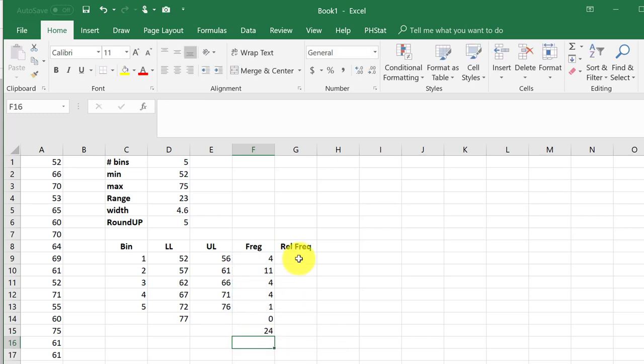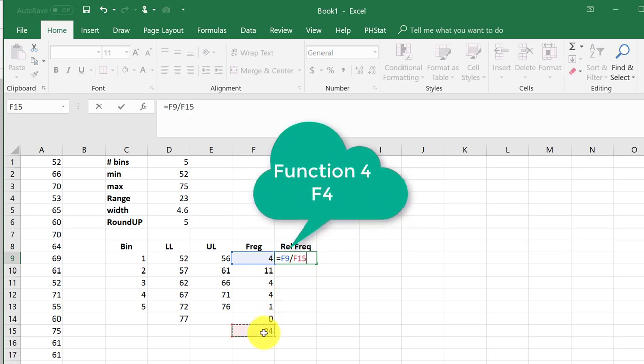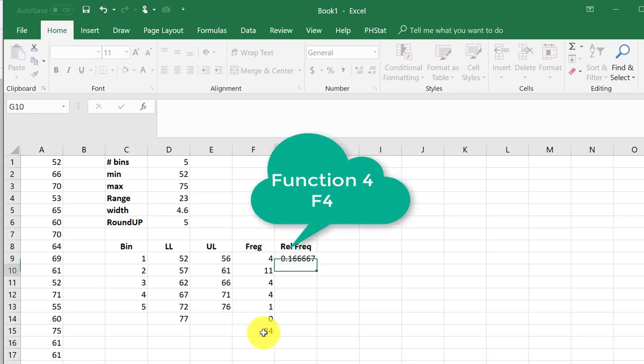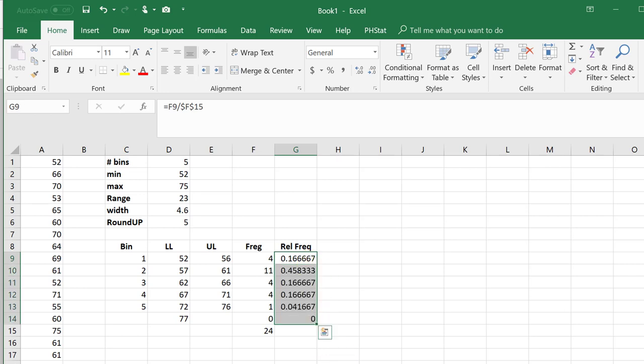The relative frequency is just equal to the frequency divided by the total and I'm going to hit F4 to lock that. And so that gives me a frequency of 0.1167 and I can drag that down to get my relative frequencies.